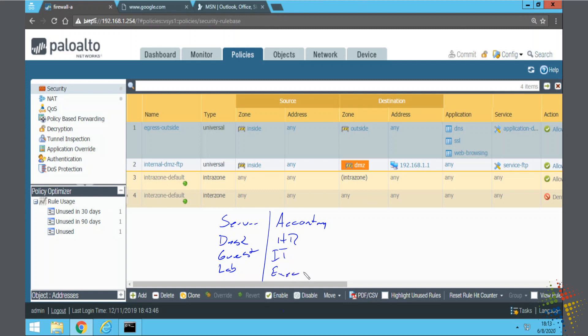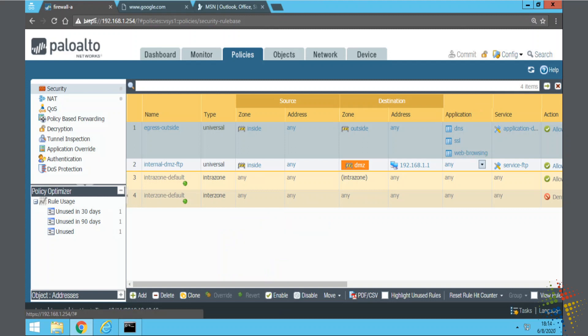You have multiple different zones, and suddenly the applications that you have to maintain would probably be fairly consistent across all those zones. At least the base applications would be consistent across all of those. So it would be great to be able to have a group that you could just simply apply to all of those zones. Let's go ahead and do that.